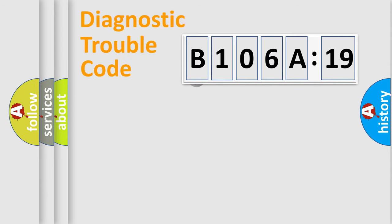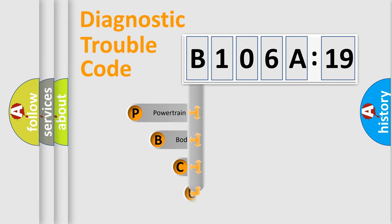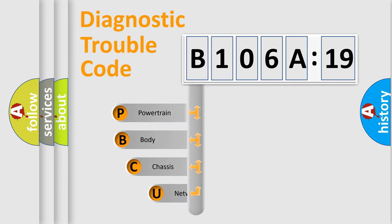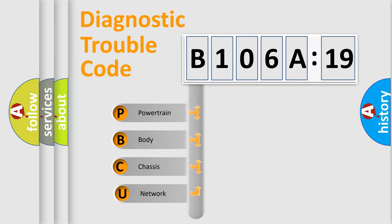First, let's look at the history of diagnostic fault code composition according to the OBD2 protocol, which is unified for all automakers since 2000.